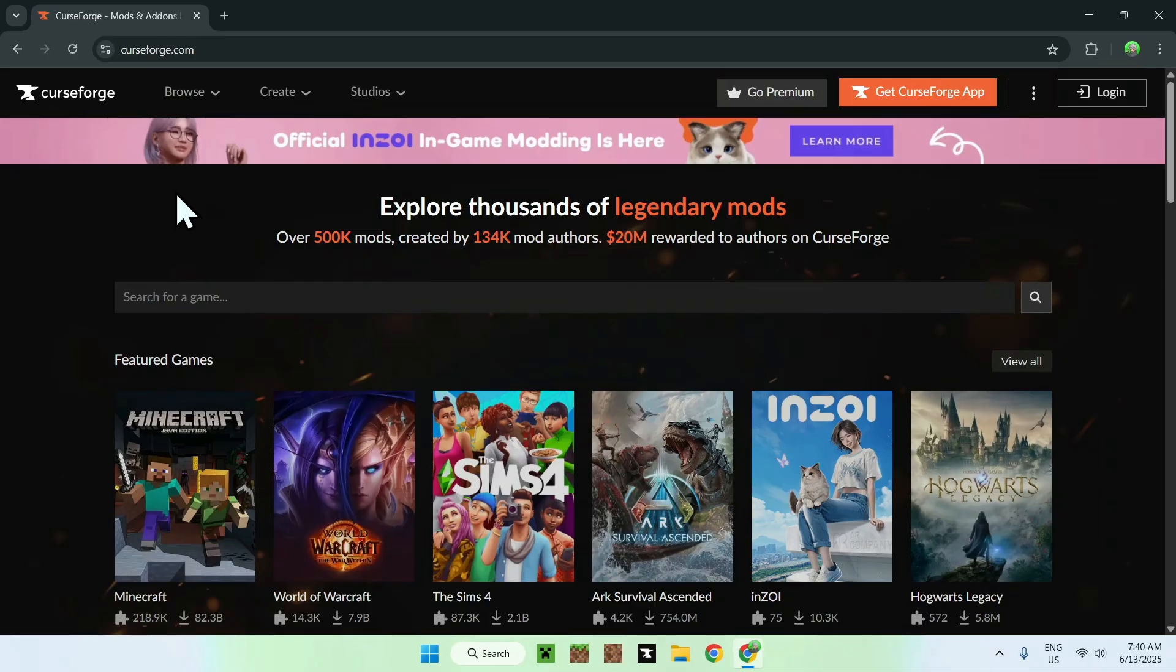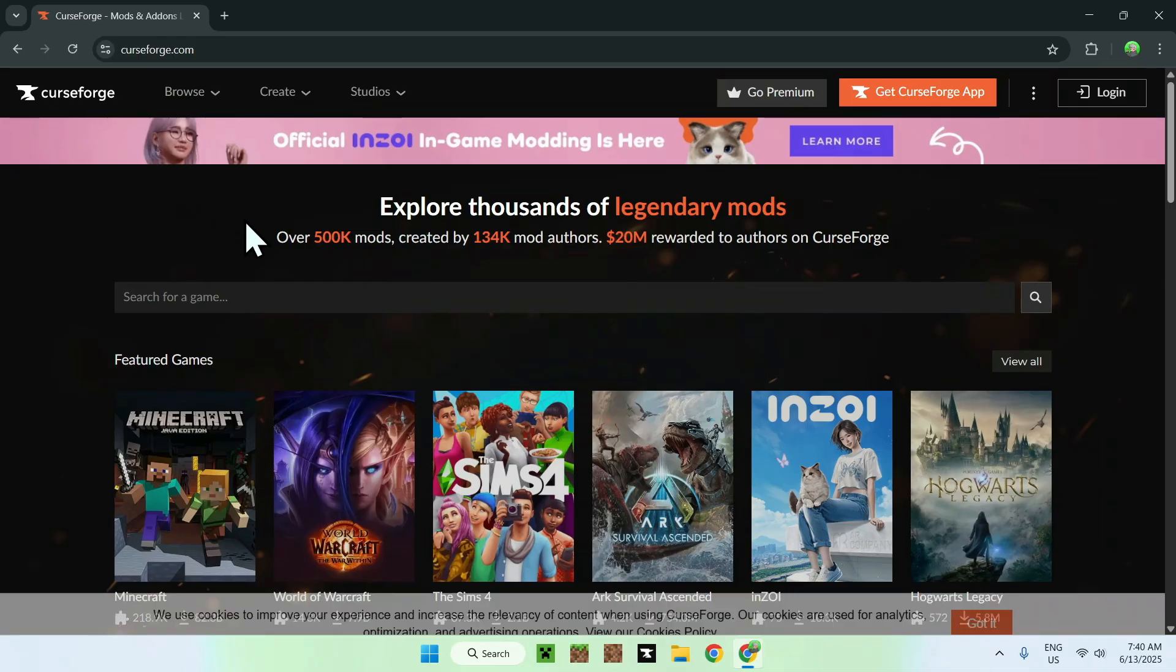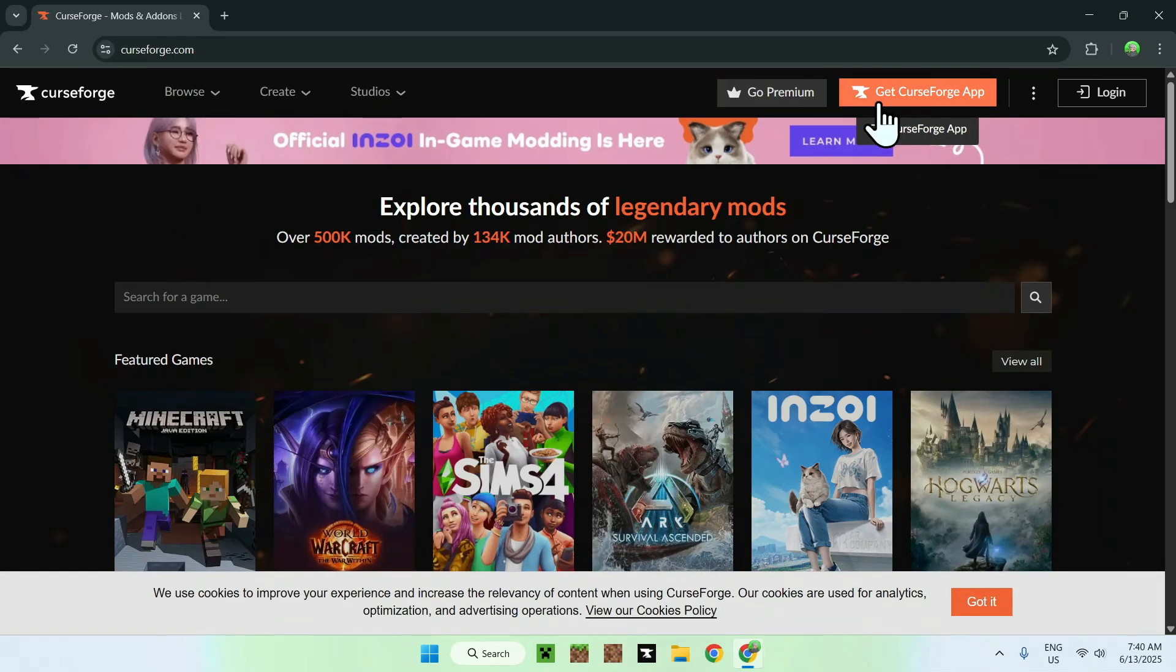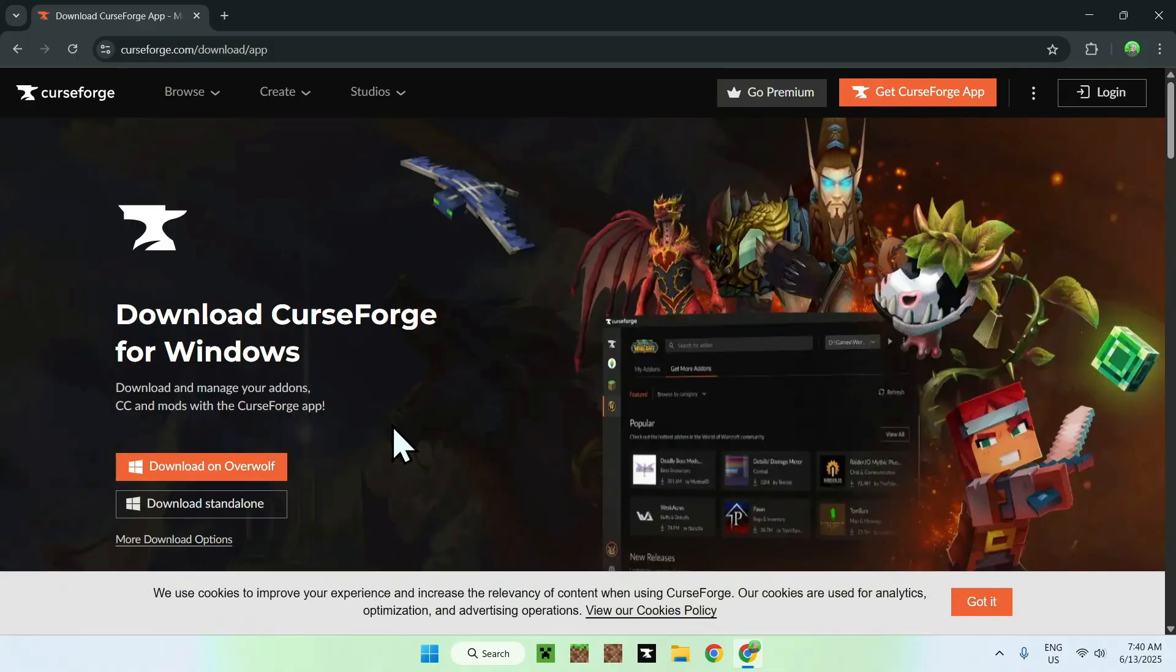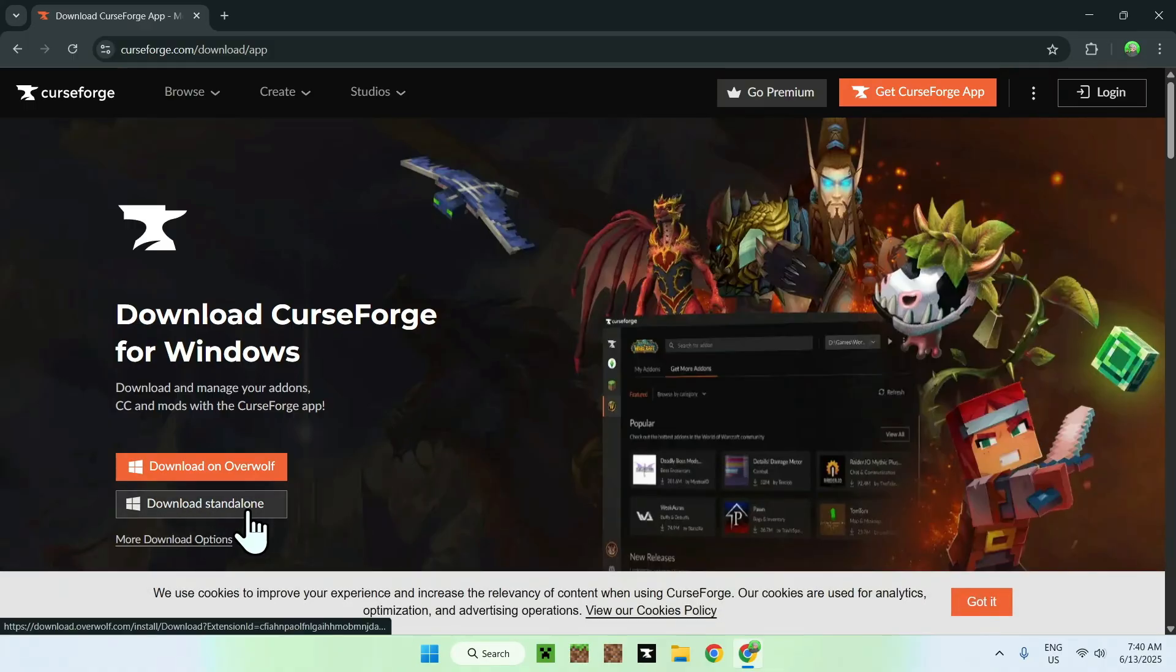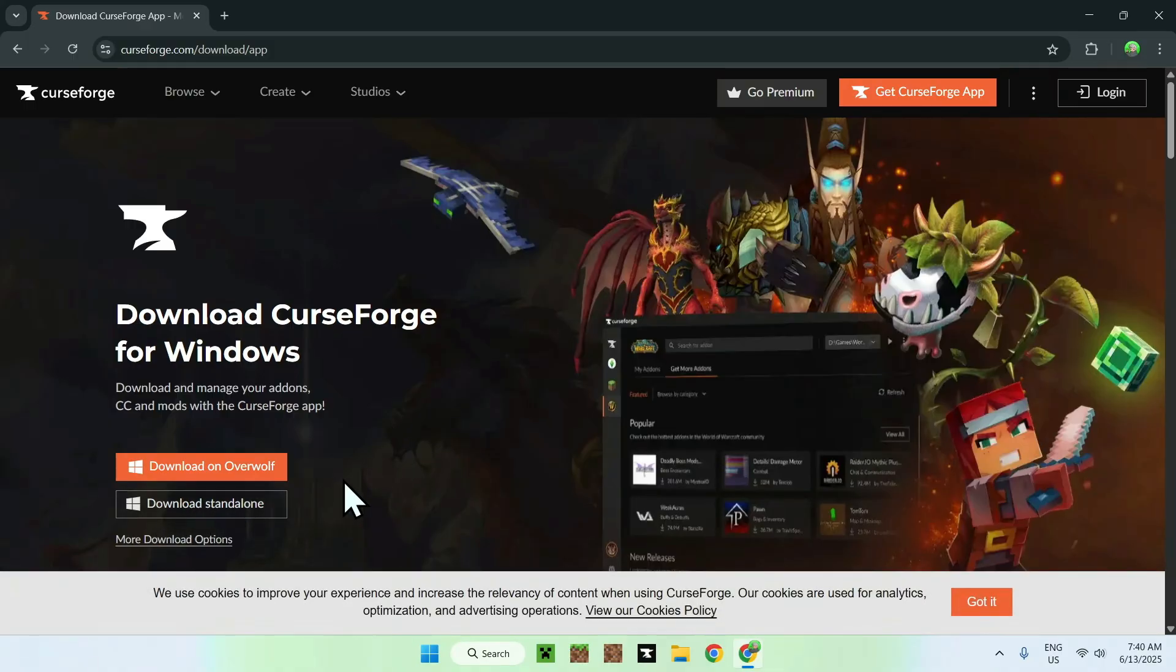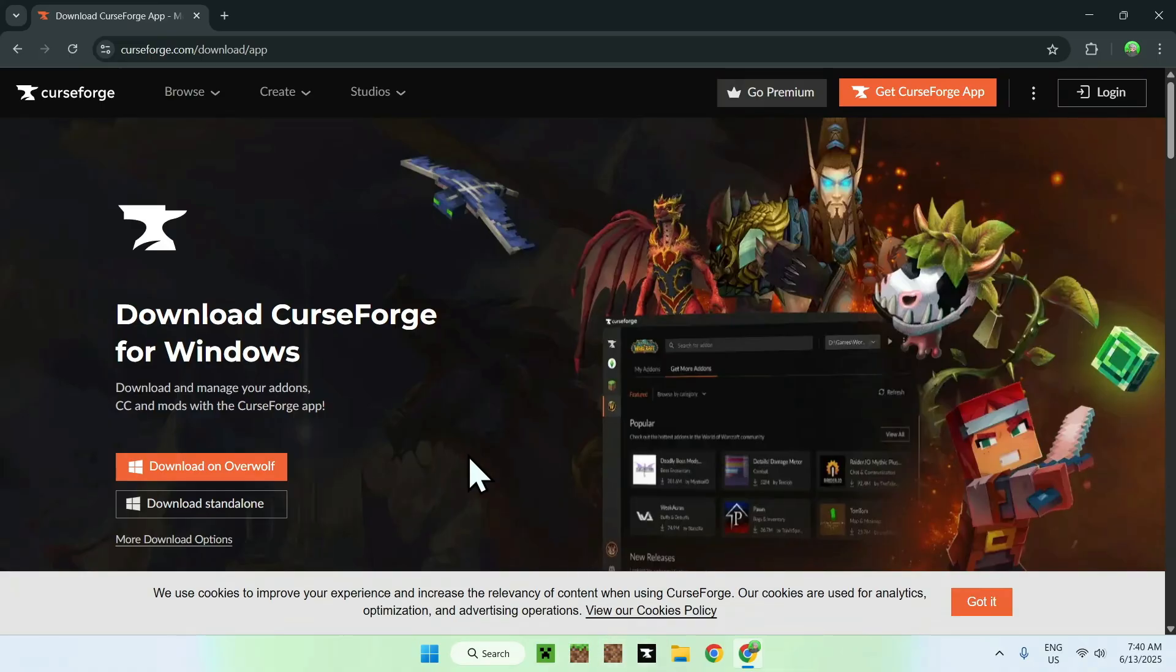From there, just go to the top of the website to get CurseForge app here. You'll see that we can download CurseForge, and I prefer using the download standalone version. You basically download this exe file and install it to your computer. This will give you this app here.